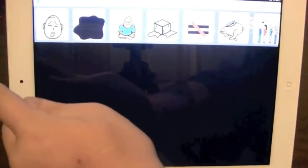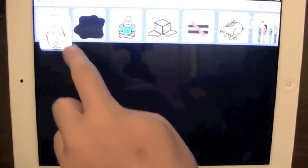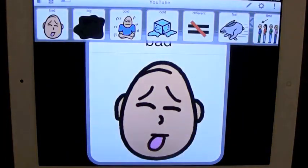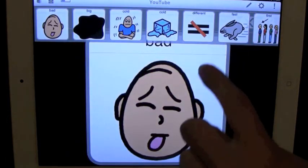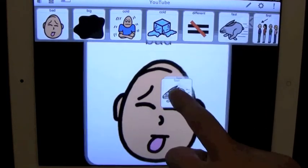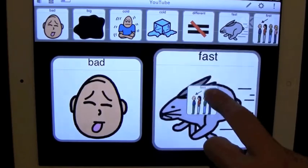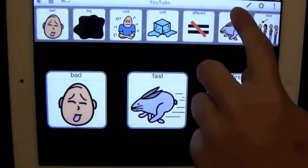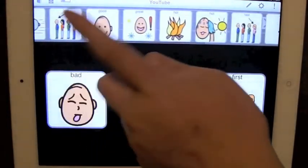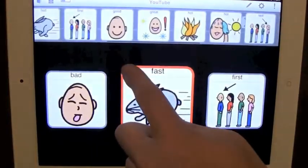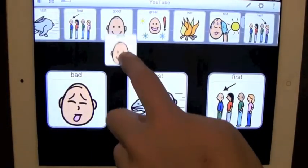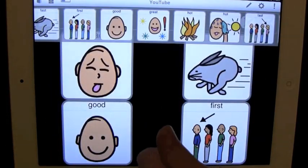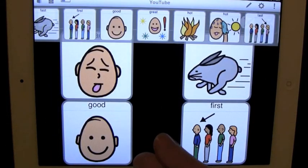We drag—let's just say bad right there. And then fast, first. Good. And there you go. That's a simple board right there.